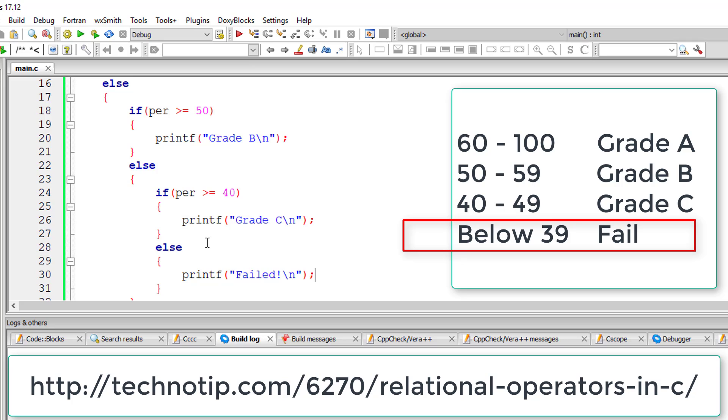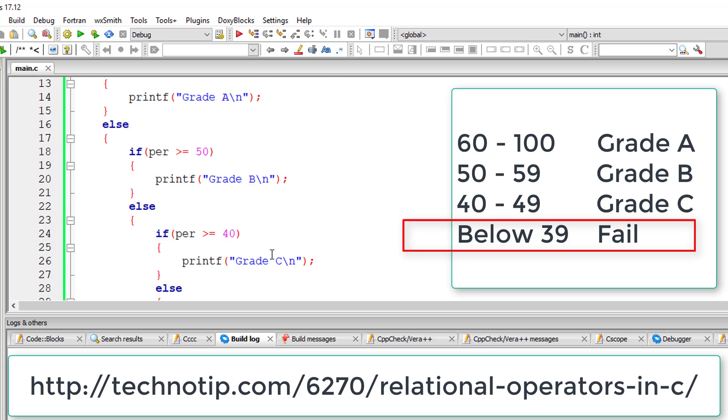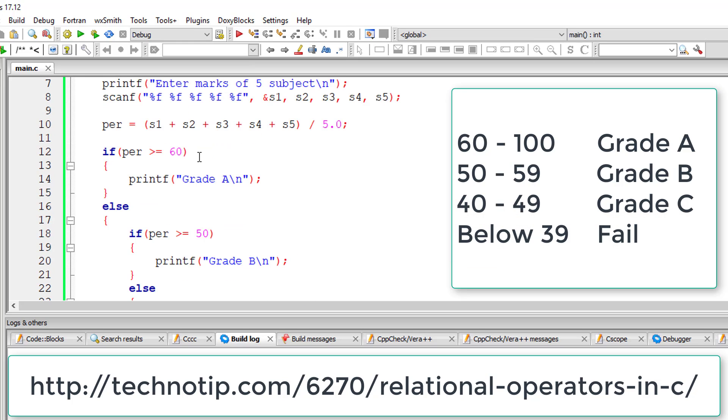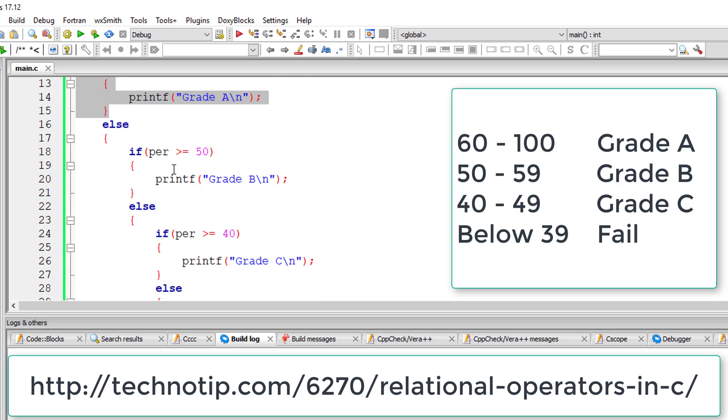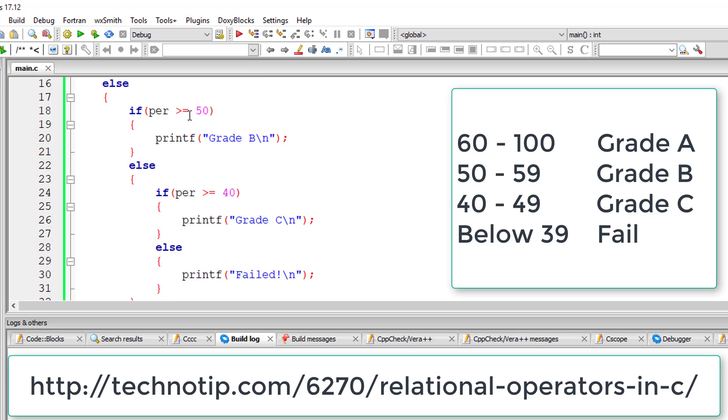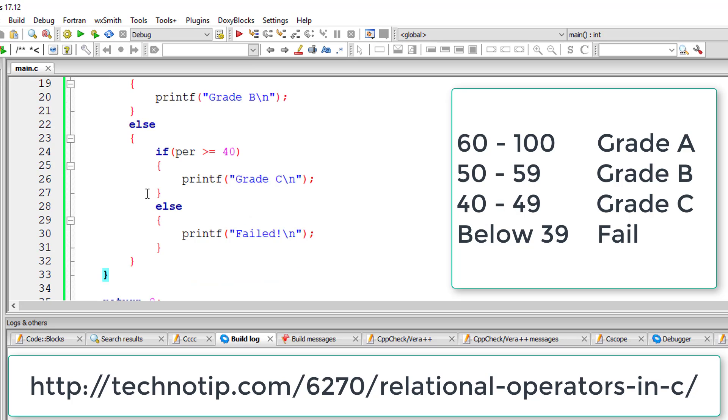So this is it. I'm just showing you how nested if-else works using this program. This program can be better programmed by using else-if and logical operators, but for now let us learn nesting of if-else statements like this.